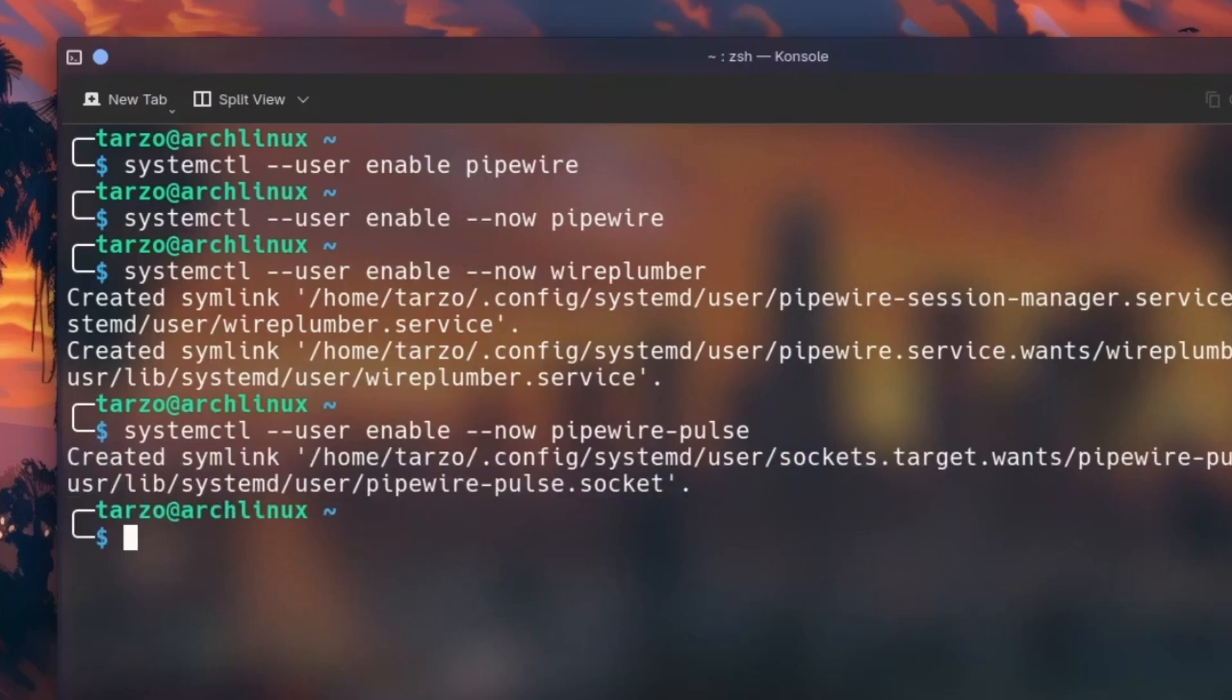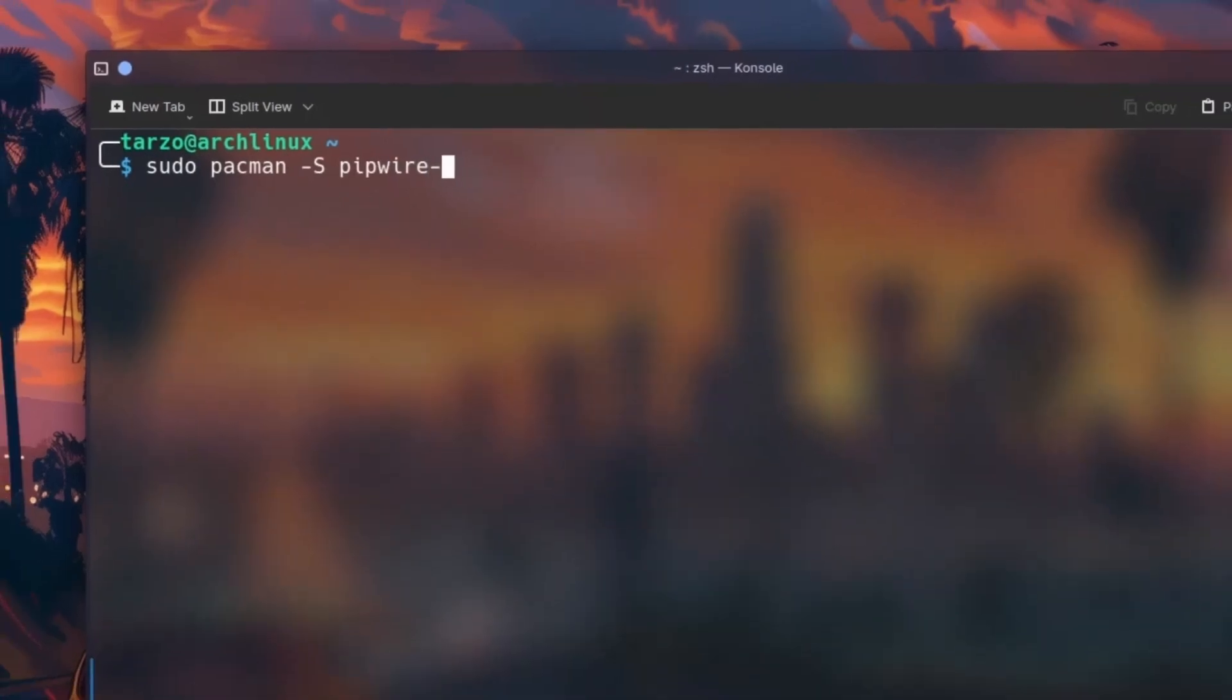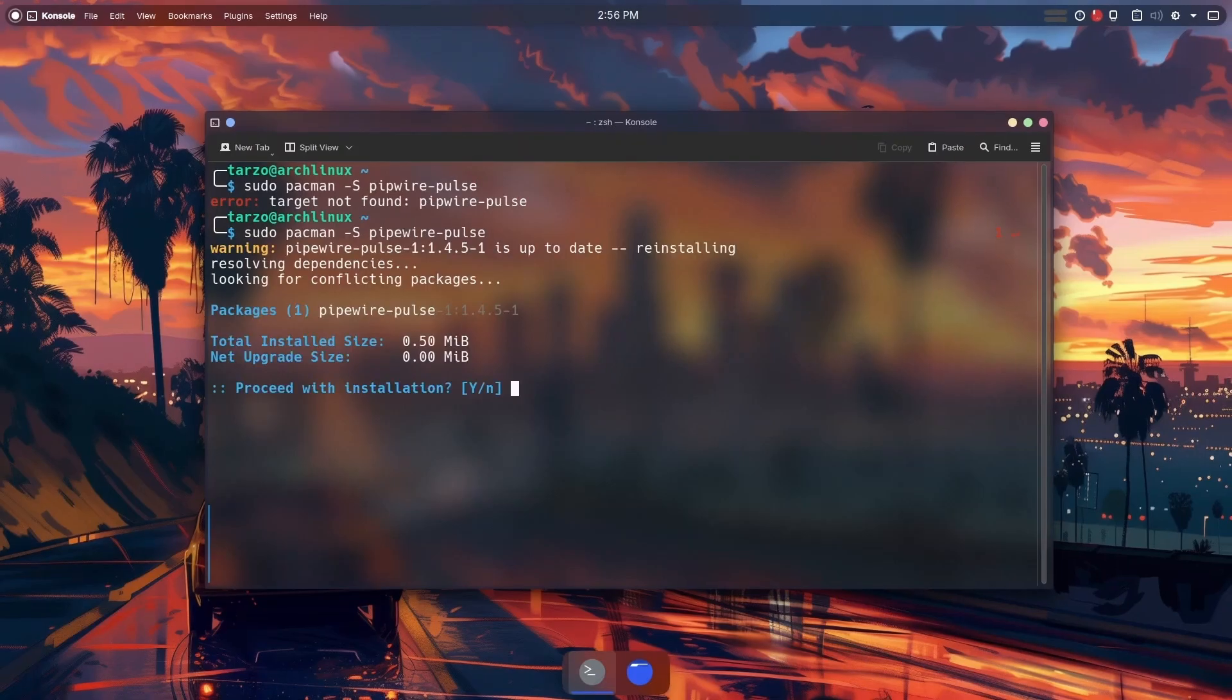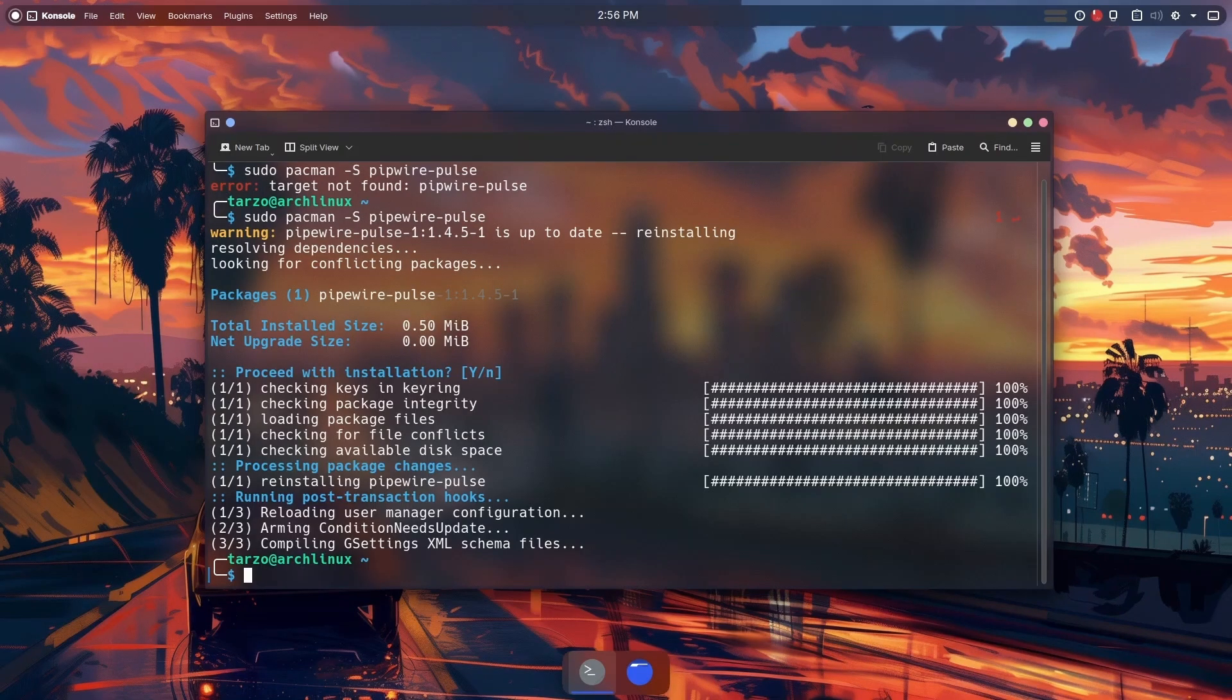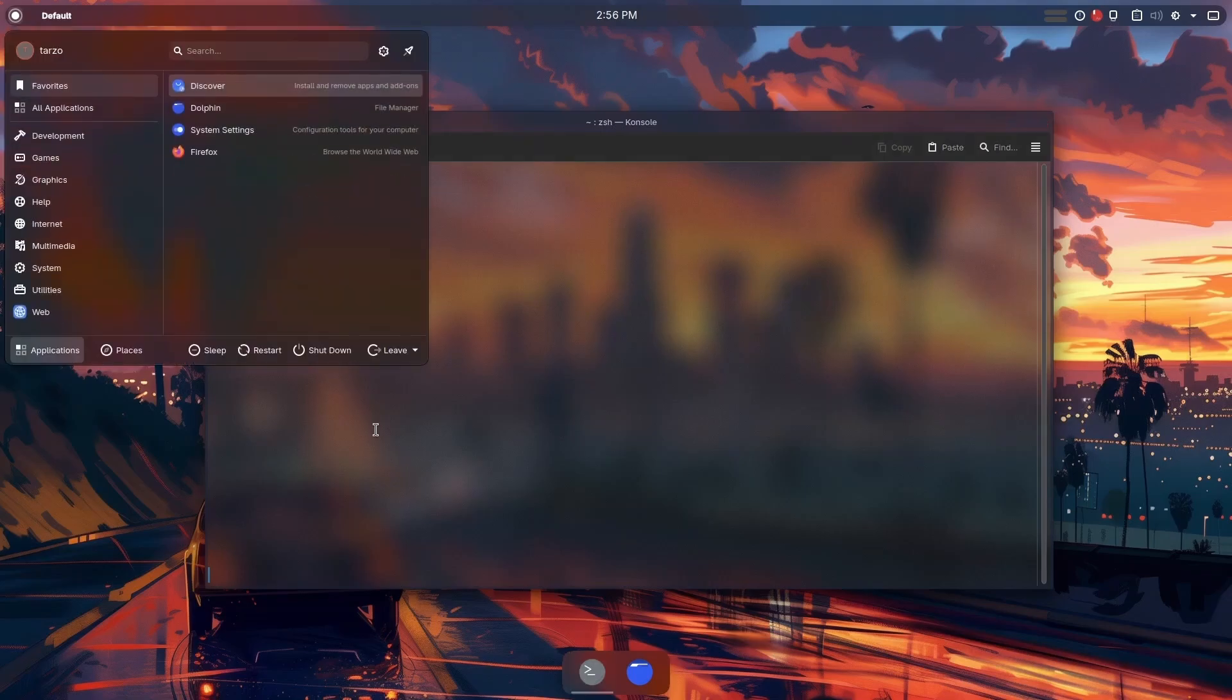We can also do pipewire-pulse, which is what OBS uses for its audio handling. Now that everything is working, in case you don't have pulse make sure to install it. That's how you install everything. Now it's not done yet, hold on.